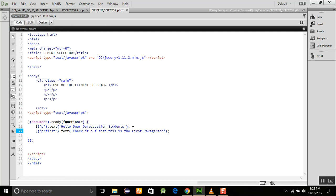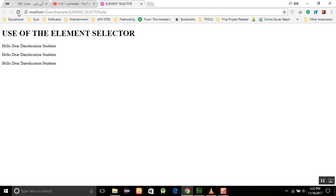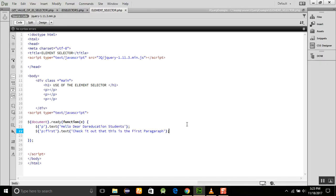Okay, and after that we are just going to refresh this page, and you can see that the value of the first paragraph changed, but the value of the two other paragraphs has not changed.